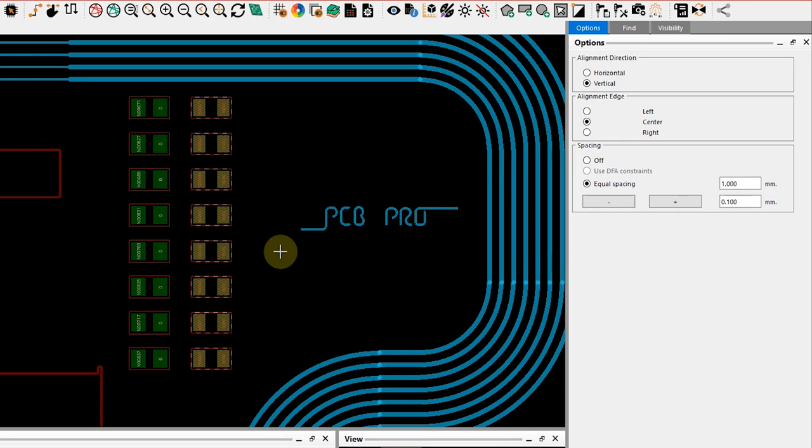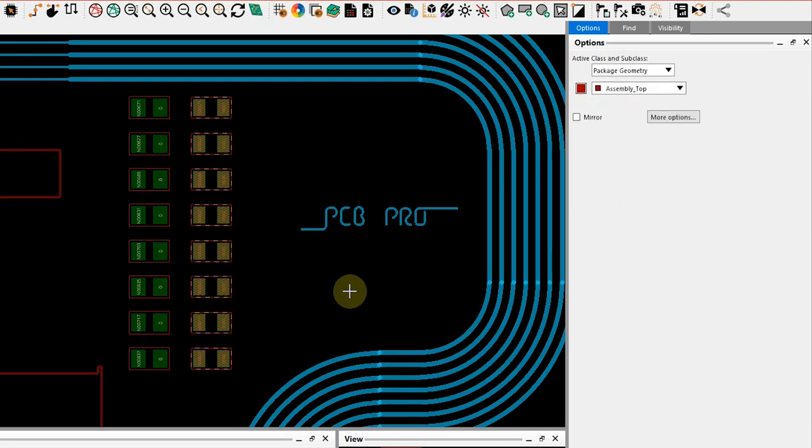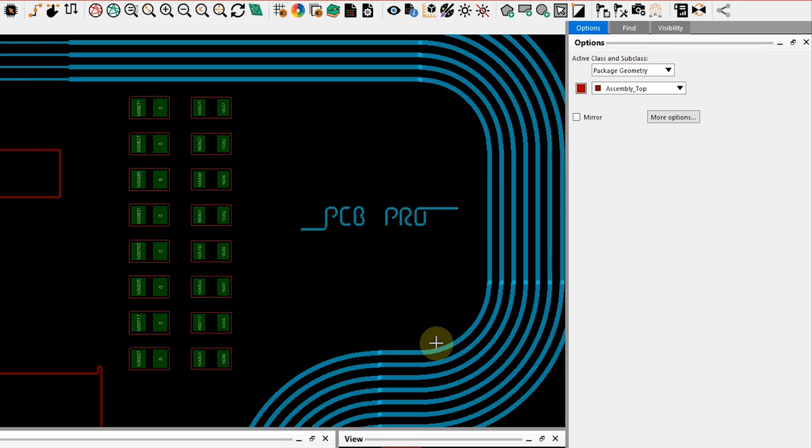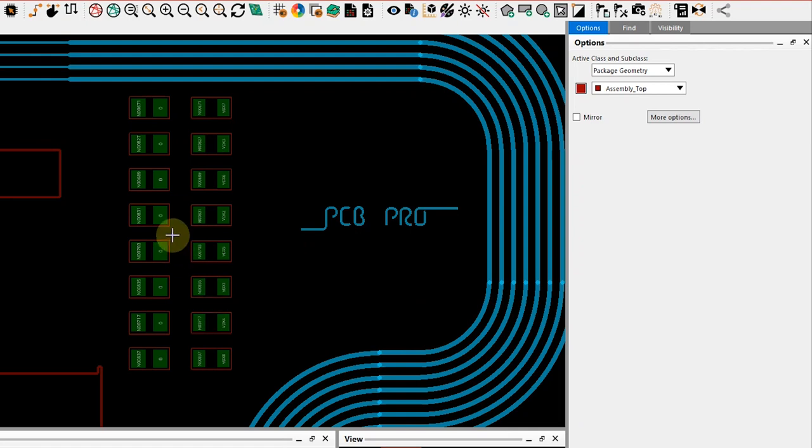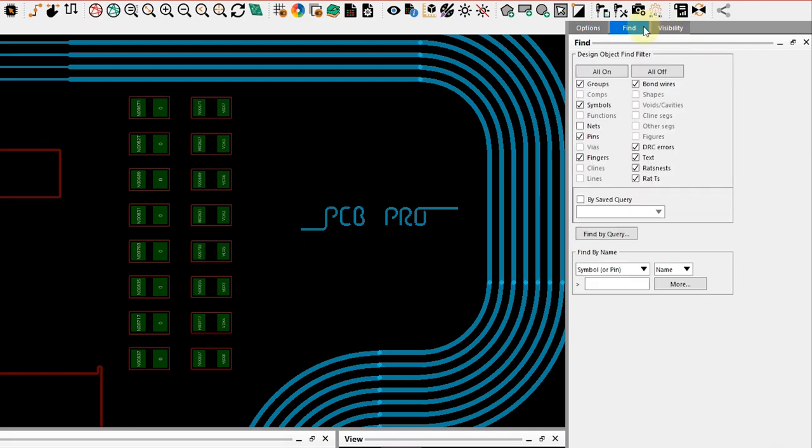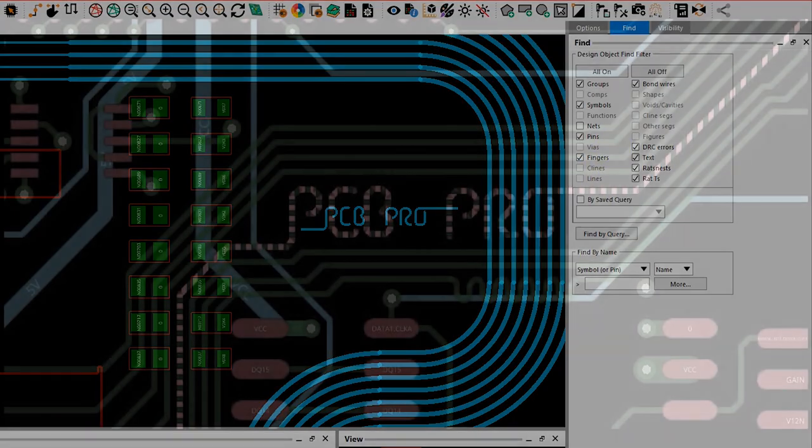So very handy feature, but that is only available in the placement edit mode. Once you're happy with your initial placement, be sure to go back to the general edit. Otherwise, you'll note that in your find filter you will not have the capability to select some of the other features that you'll need.